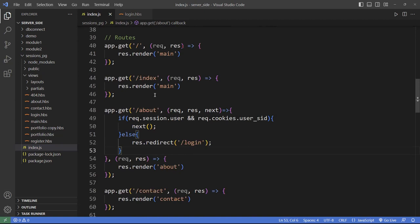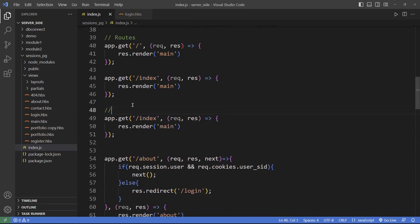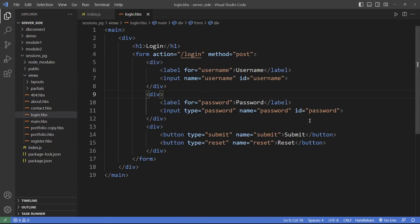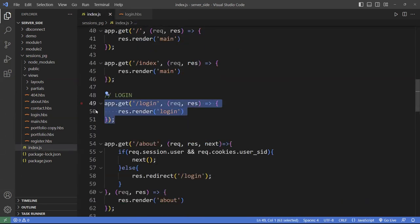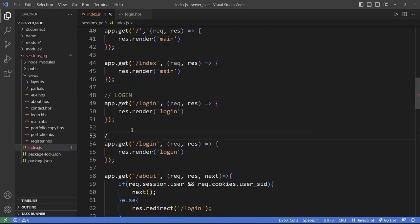Let's create a login page right above here — a GET route for /login that will load the login page. When we submit the login form, we'll send it off to the login URL again but via a POST. So I need to create another route for the POST to /login.